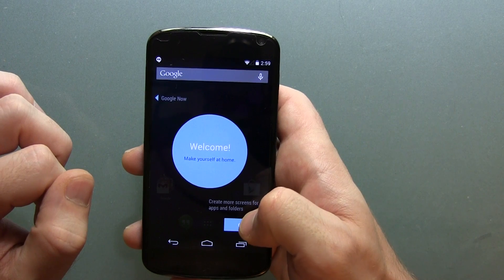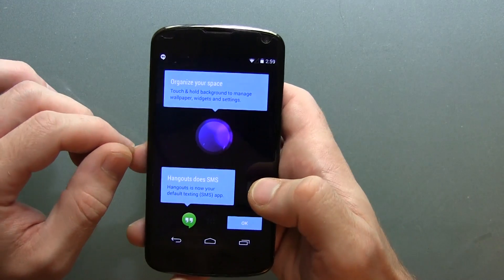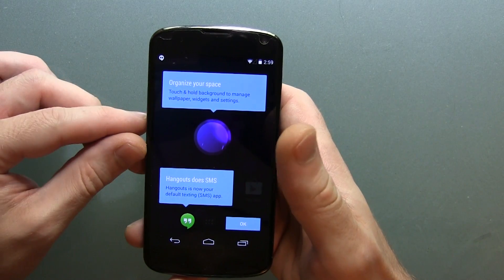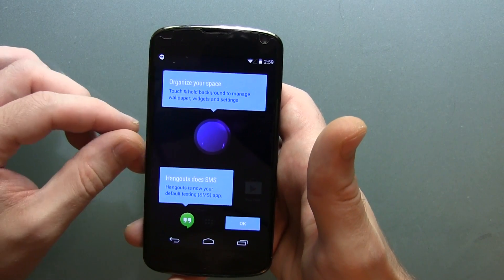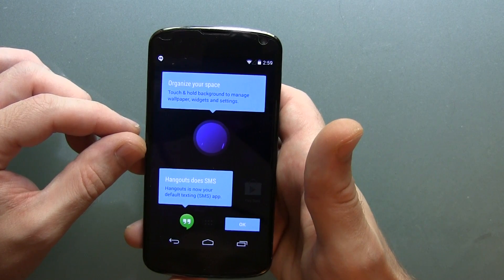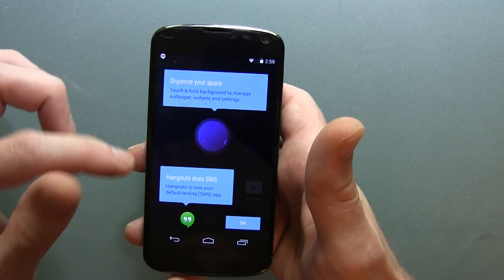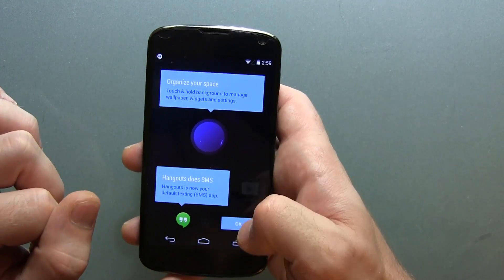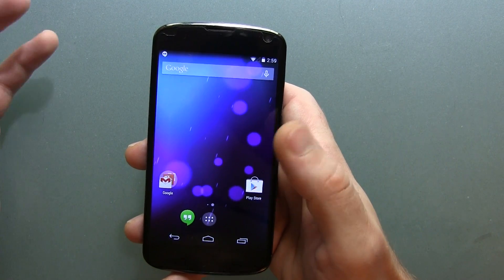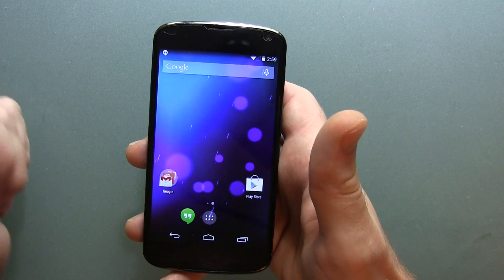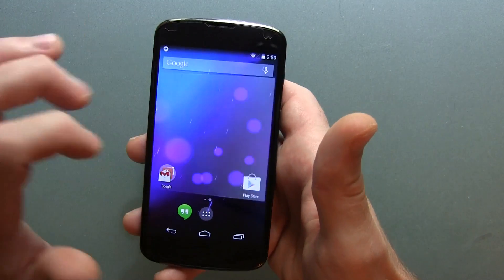And welcome, make yourself at home. We can go ahead and click on that — gives us a little bit of information. Organize your space: touch and hold background to manage wallpaper, widgets and settings. Hangouts does SMS now of course. Click OK on that and we are now up and running.